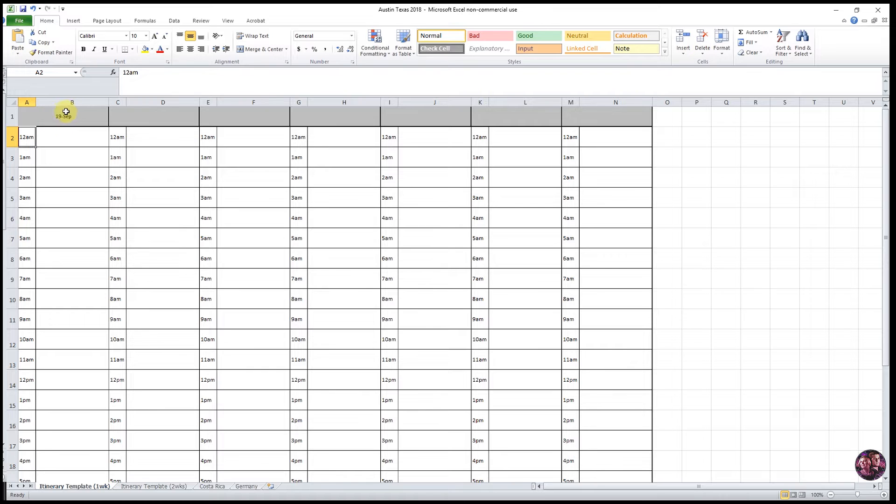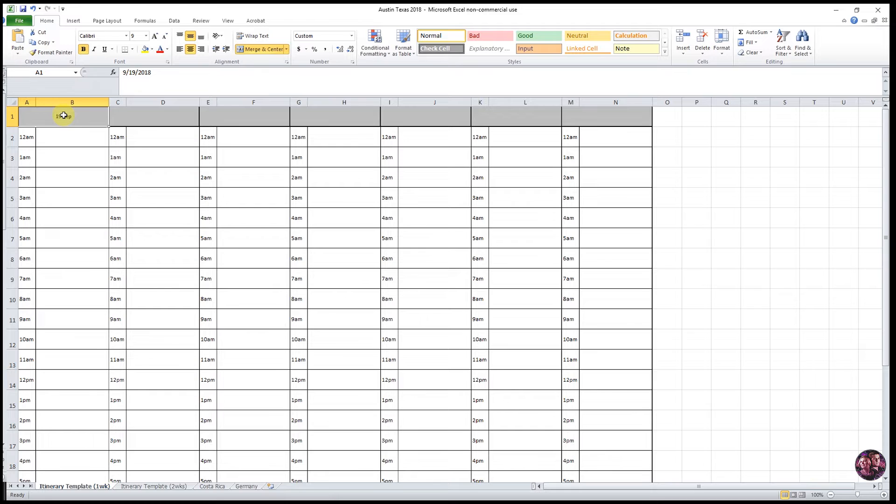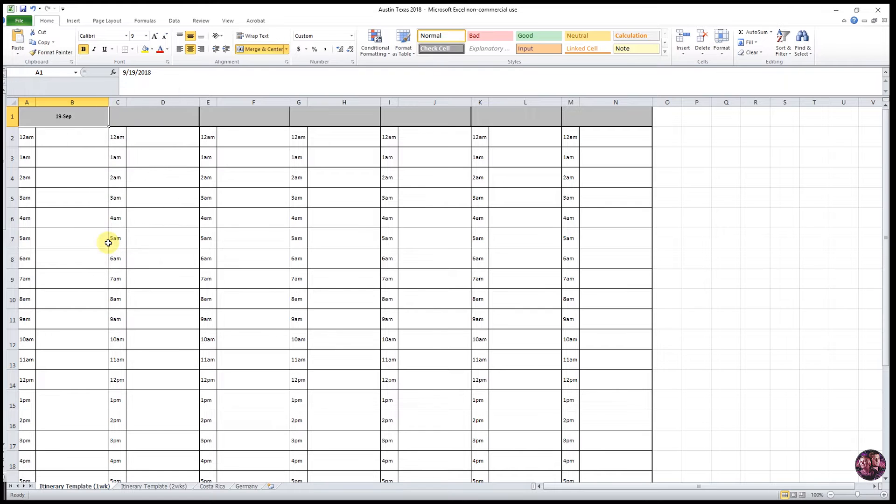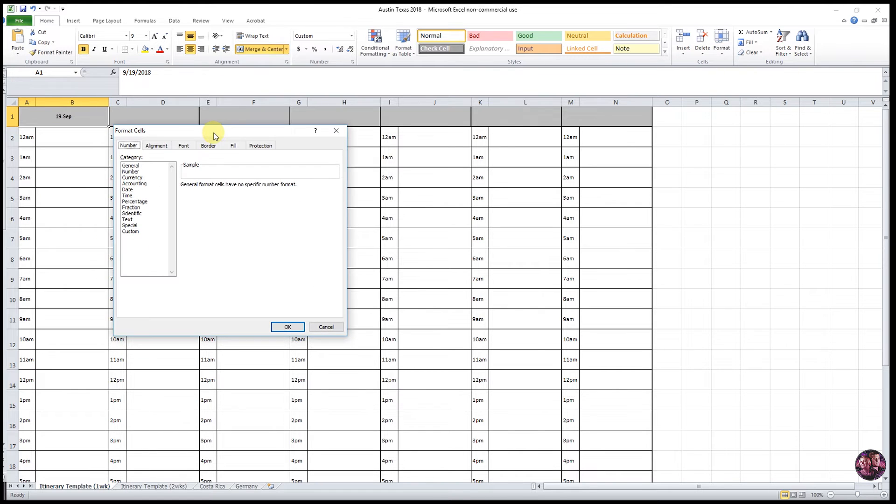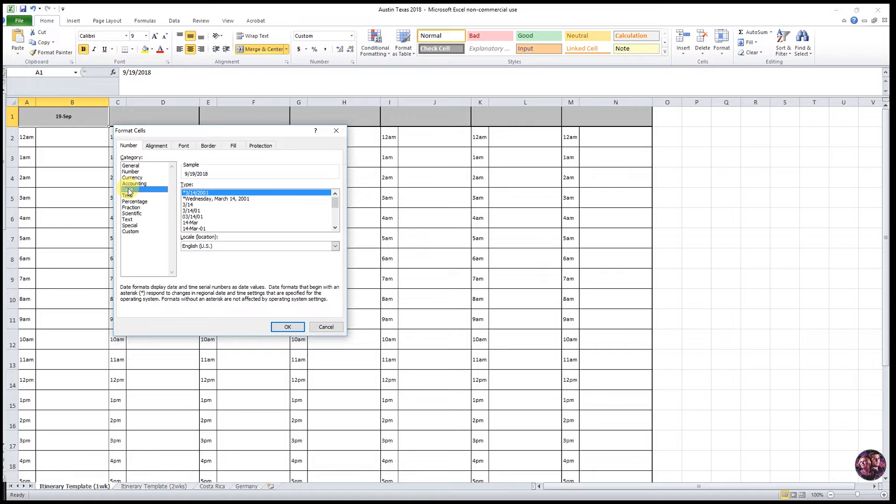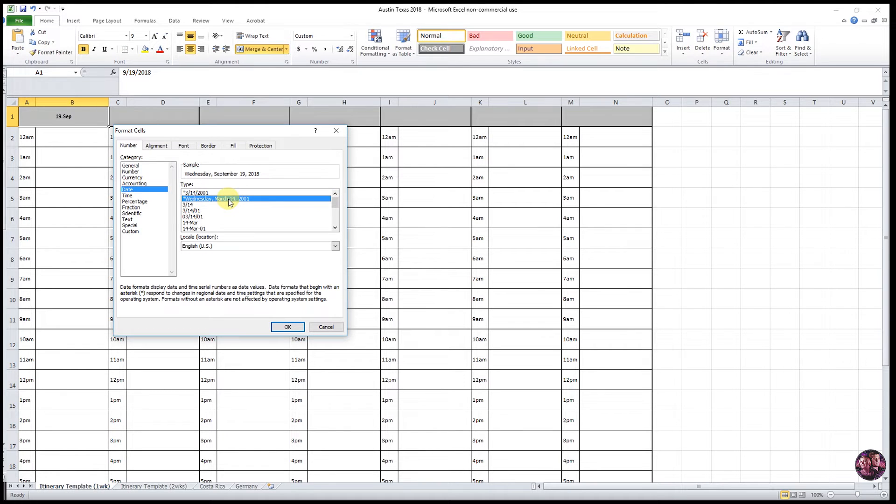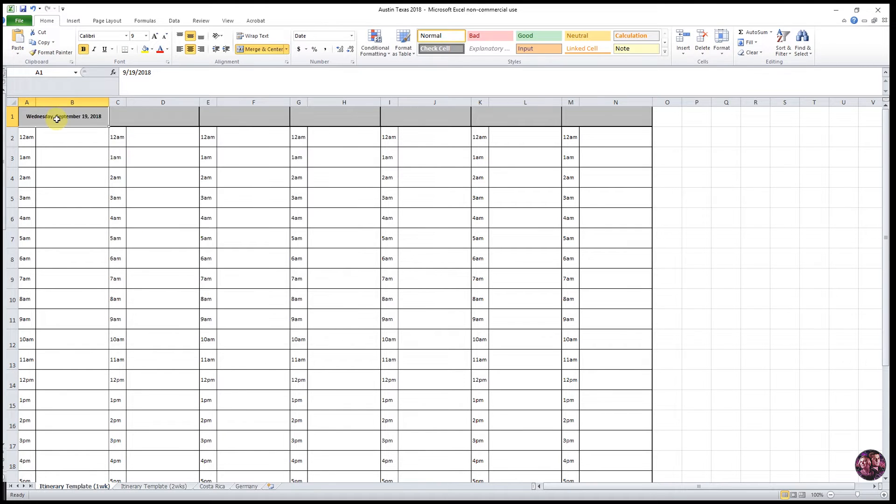You'll notice that the formatting changed after I entered that in. You can change that formatting by clicking that cell again and then right clicking and then select format cells and then select the date on the left side. And then you'll see that it populates a whole bunch of different date formats. And we're going to go with the second option that includes the day of the week.